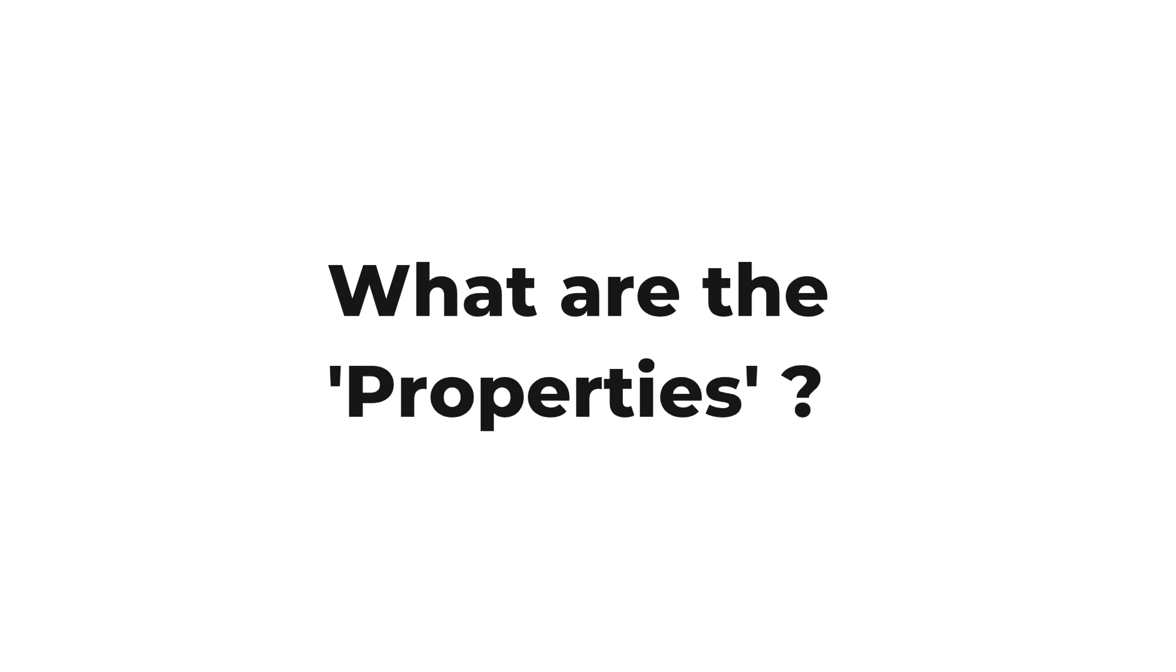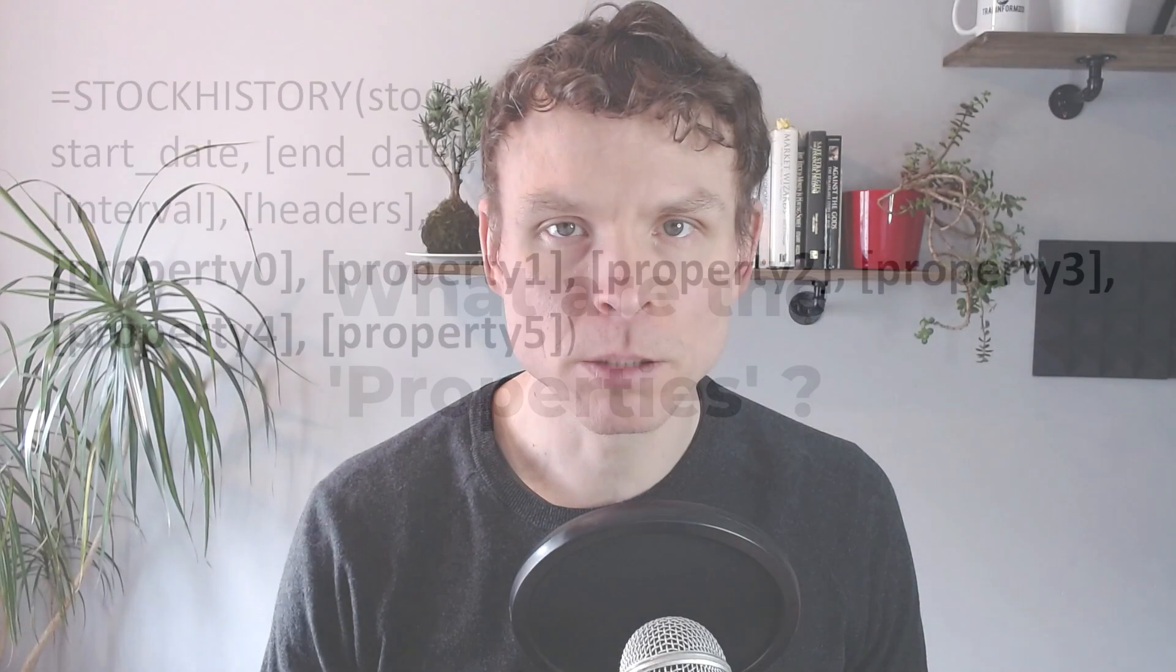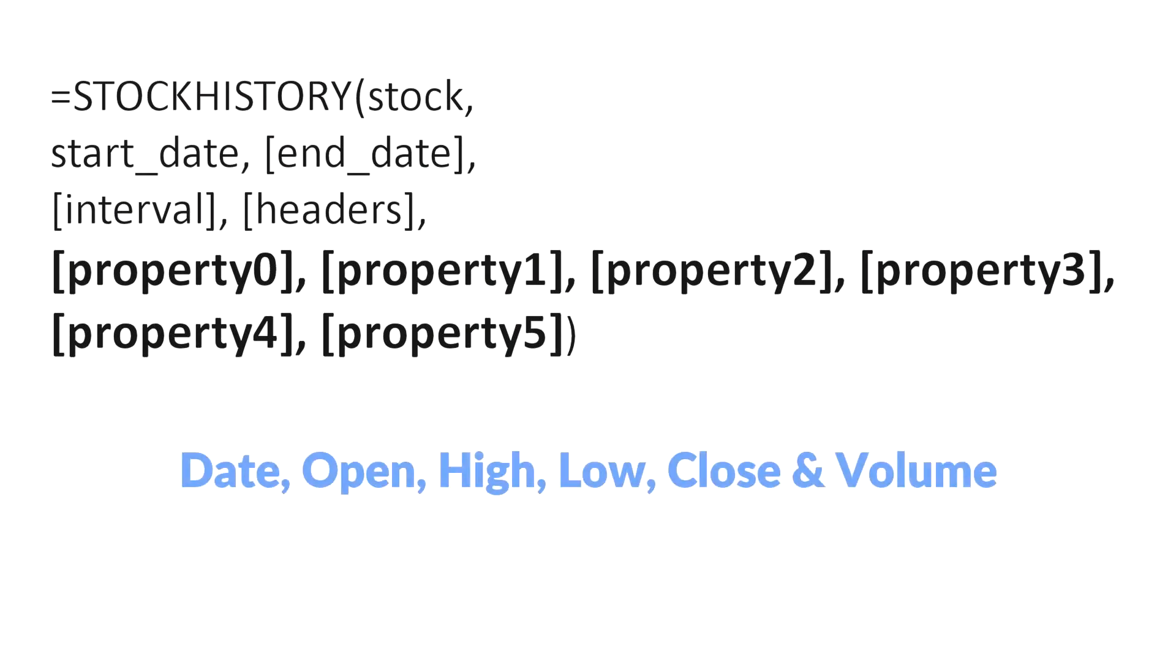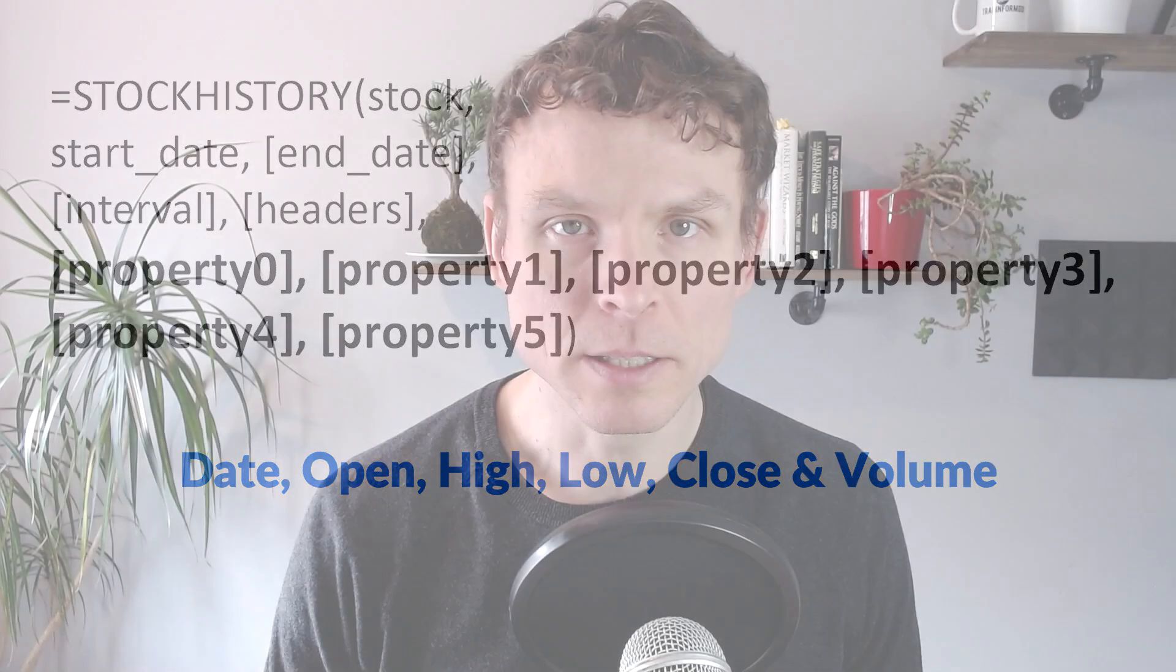So what are the properties? There are six properties which refers to the date, opening price, high, low, close and volume. And you can use these six pieces of information to calculate just about any technical indicator.